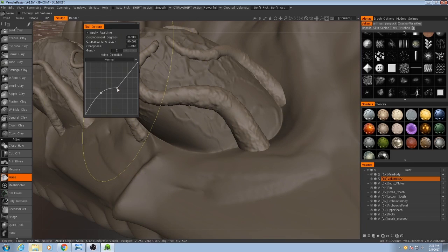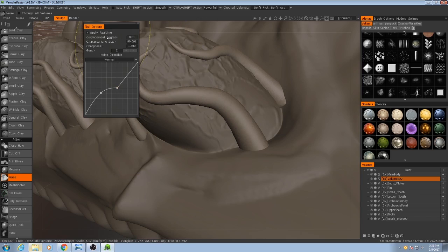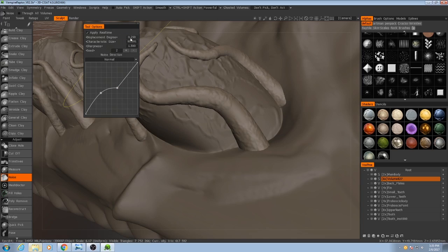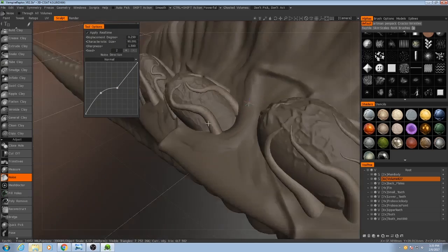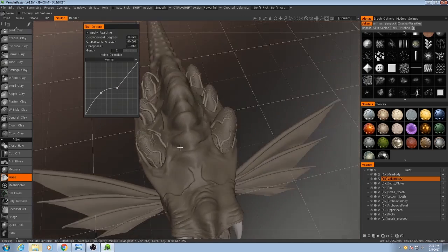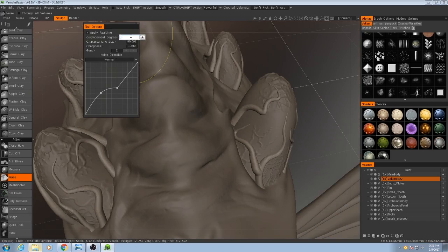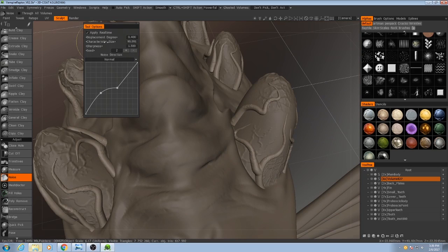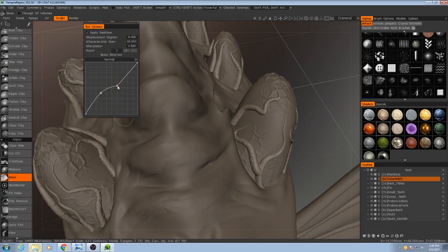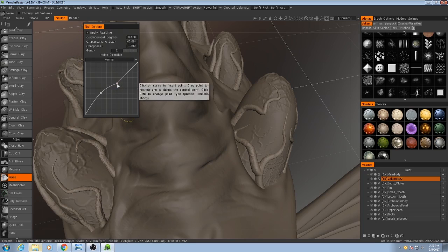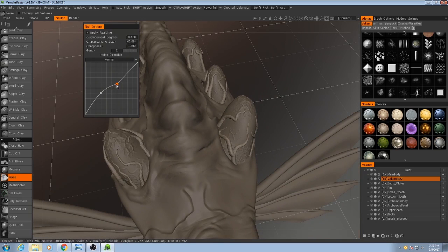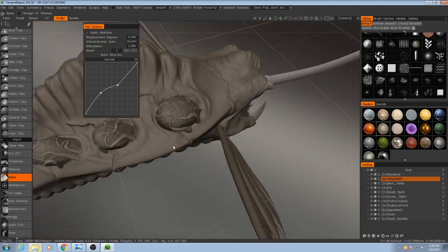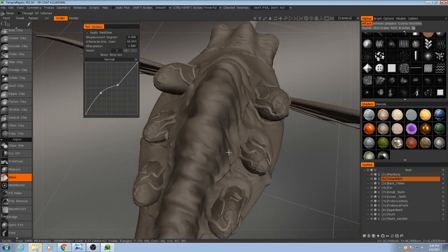So I can decrease the displacement degree, maybe to just .25. Actually maybe I'll do .4 and then I'll decrease the characteristic size a little bit. And I'll make this flat area not quite so flat. So there's a little bit of a change, but not enormous.